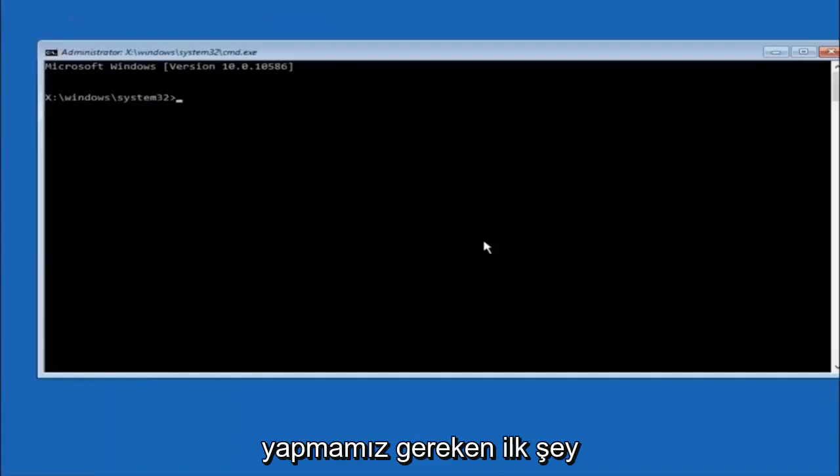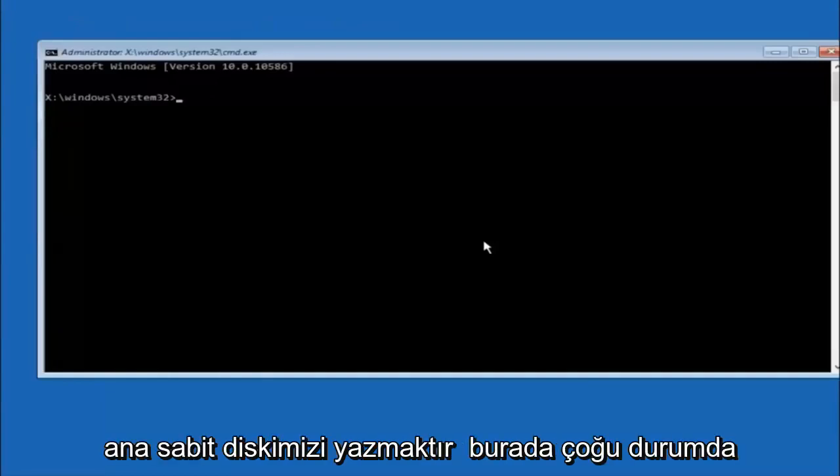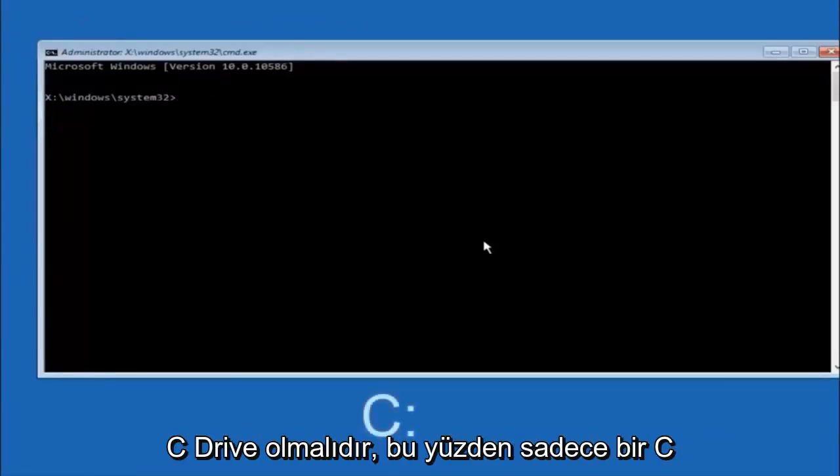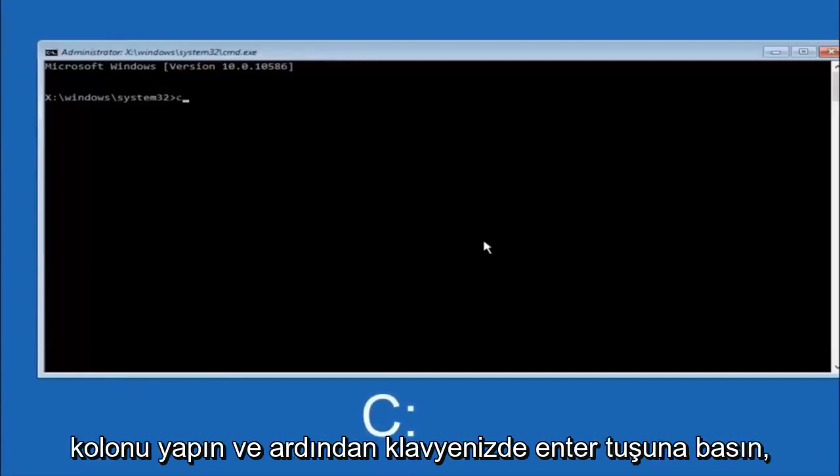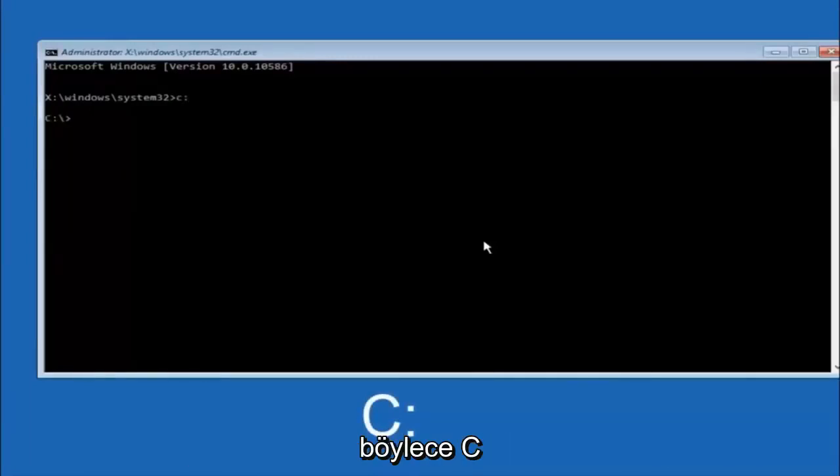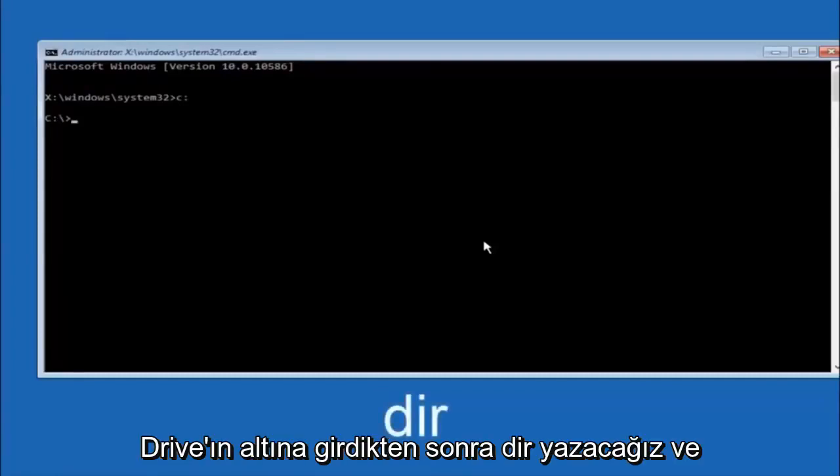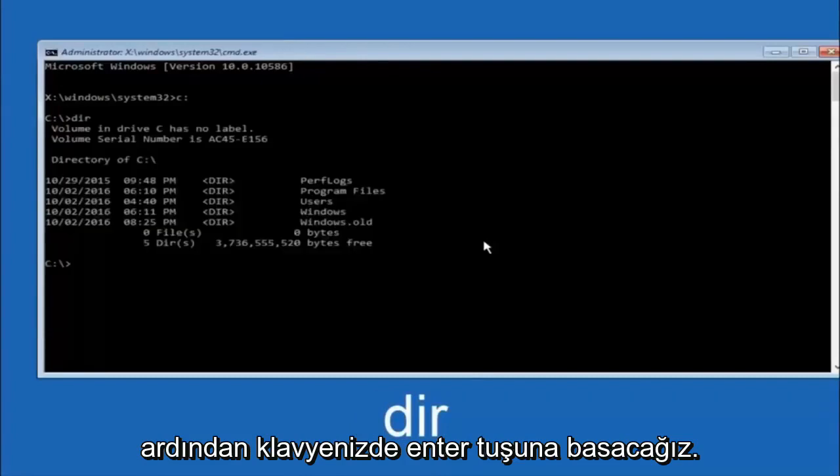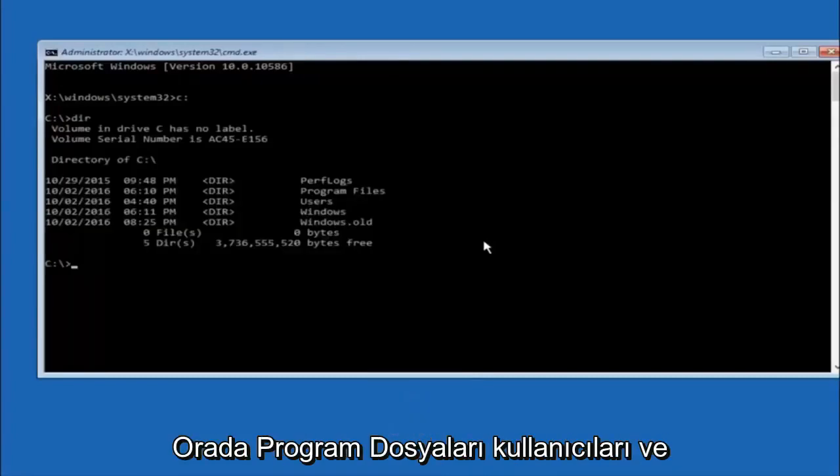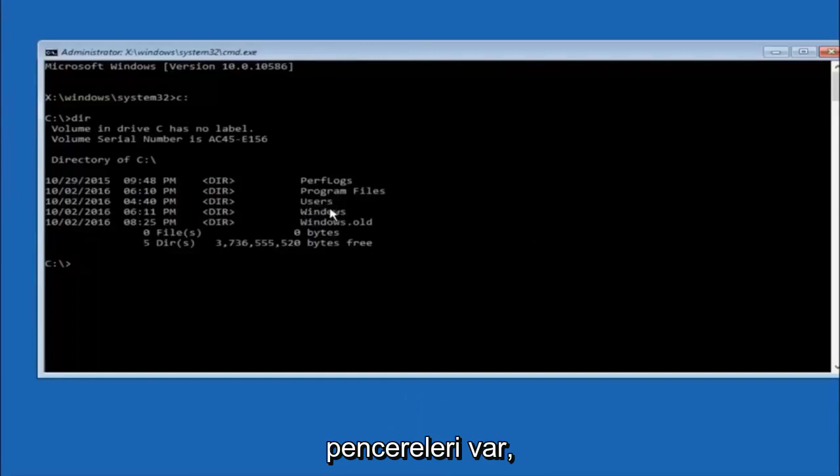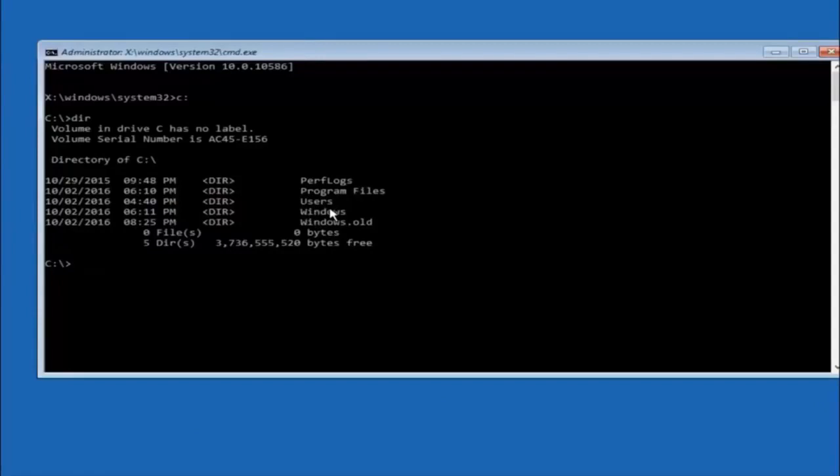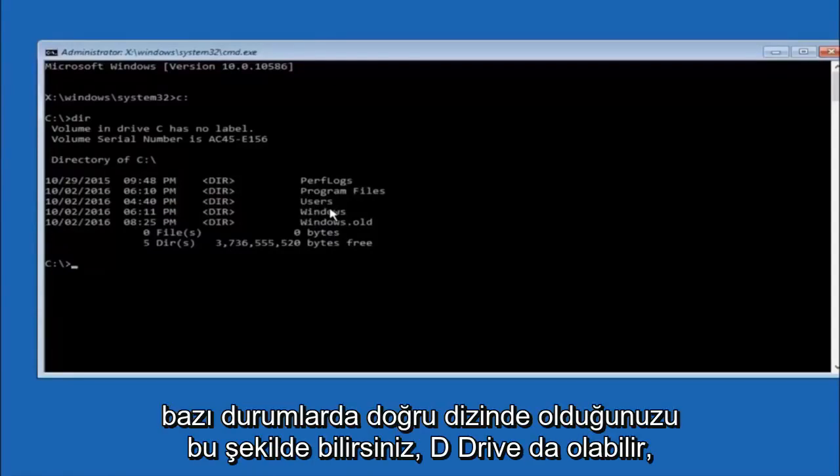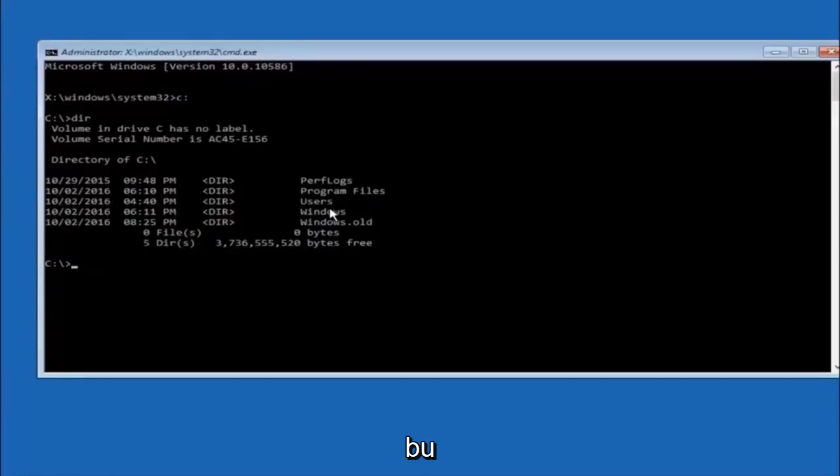Okay, so the first thing we should do is type our main hard drive here. In most cases, it should be the C drive, so you just do a C, colon, and then hit enter on your keyboard. Once you're underneath the C drive, we're going to type in DIR, and then hit enter on your keyboard. It should have program files, users, and Windows all in there. That's how you know you're in the right directory. In some cases, it might be the D drive as well, so just keep that in mind.